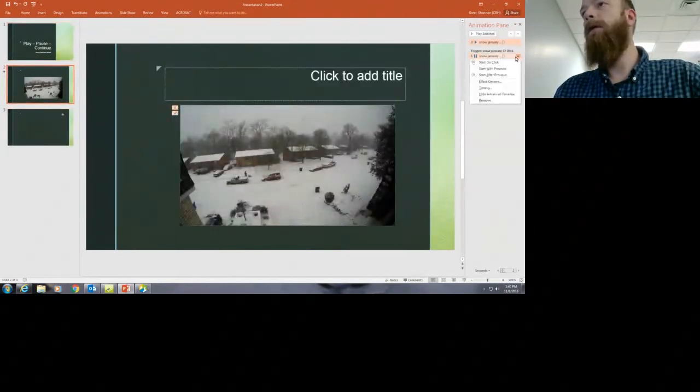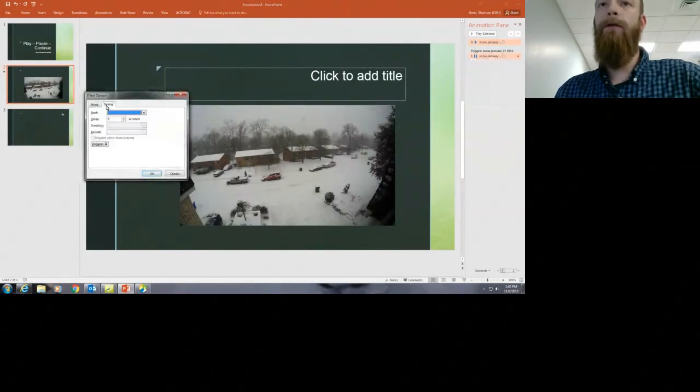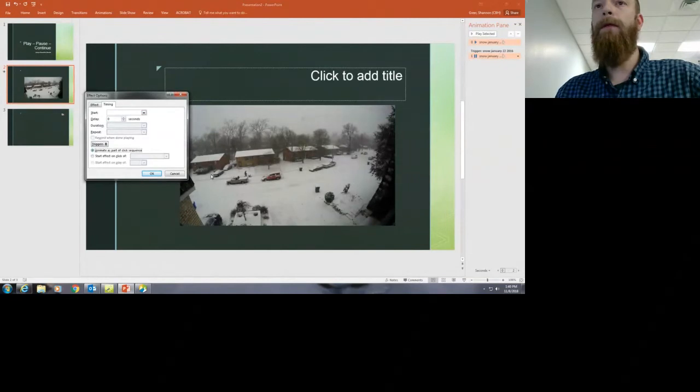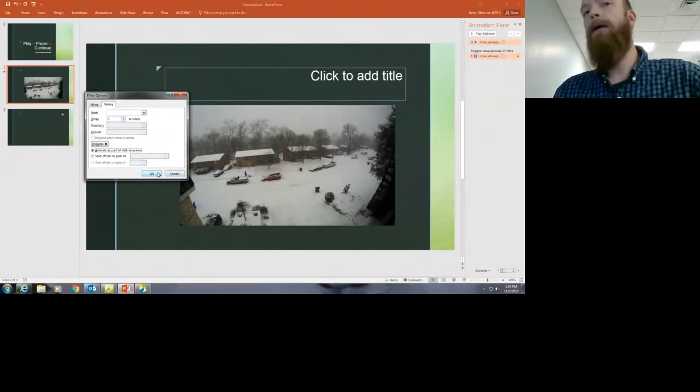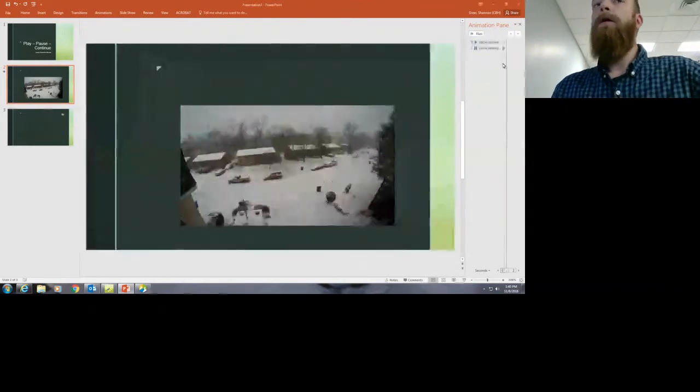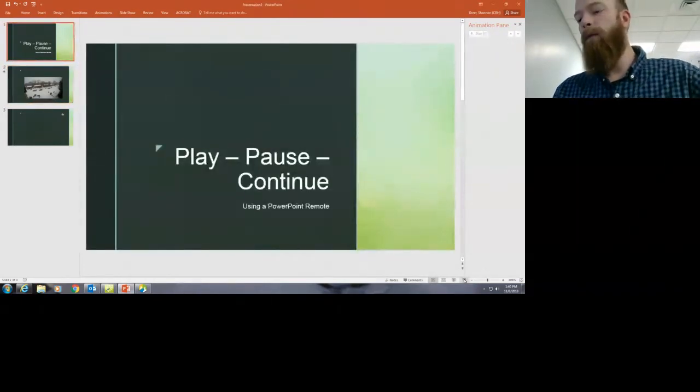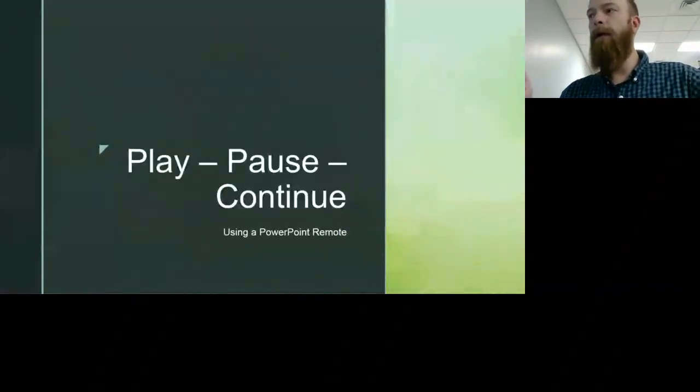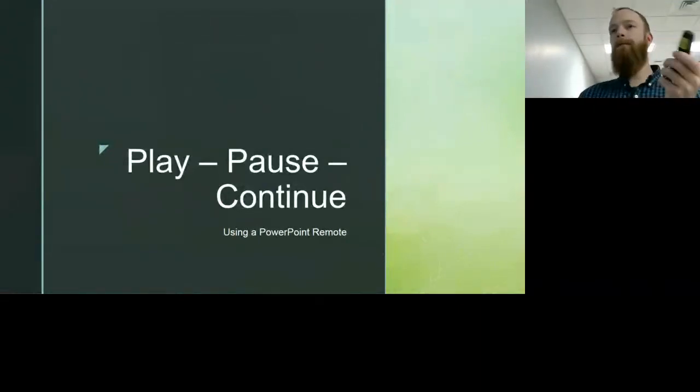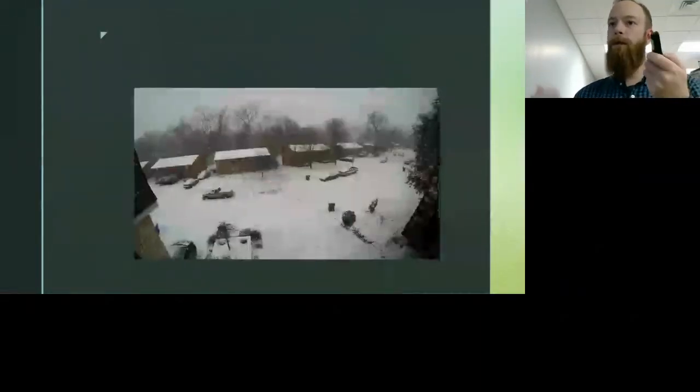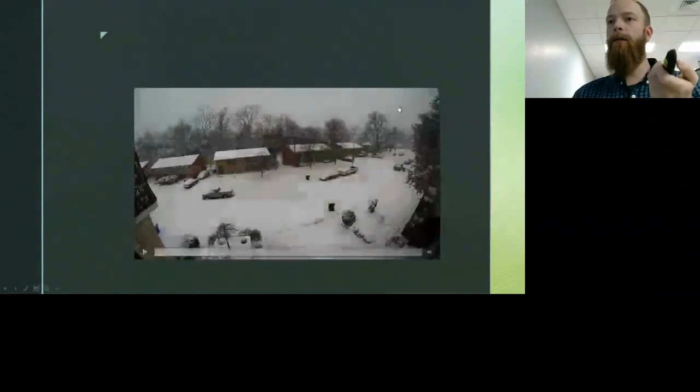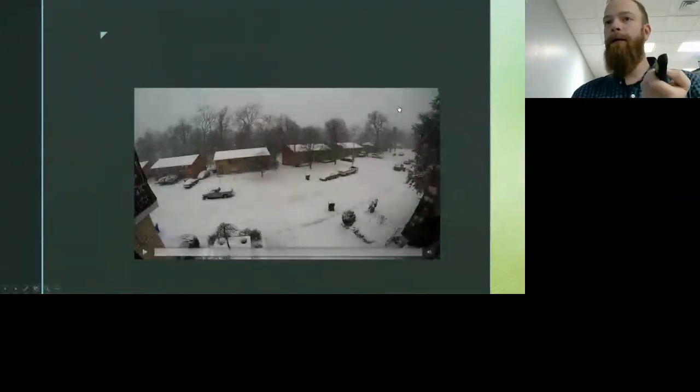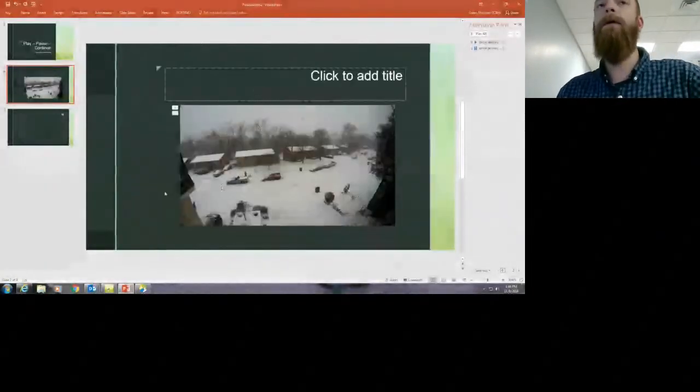So we want to go to the drop-down for that box, the effect options, and to timing, and to trigger, and make it animate as part of click sequence. At this point when presenting, if you're clicking, it just starts playing automatically, and the next click pauses it, and then the next click just takes you to the next slide. That's definitely not what we need because we want to be able to keep it on that screen and keep that video going as needed.